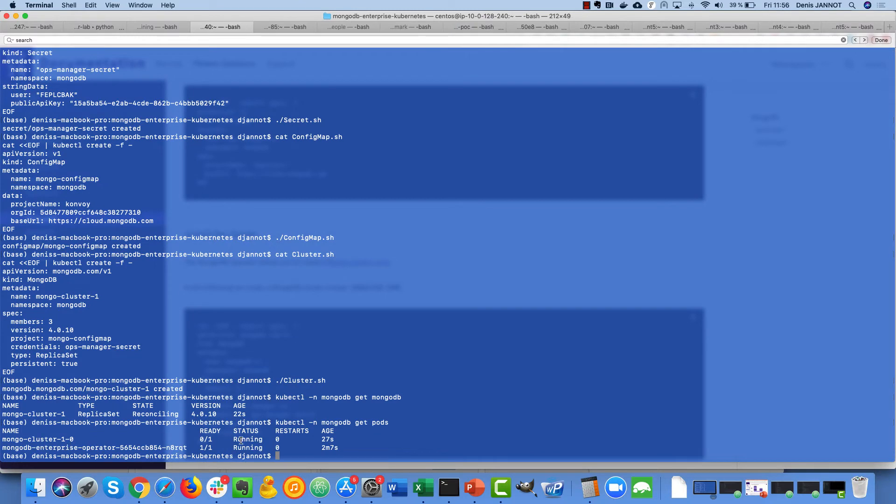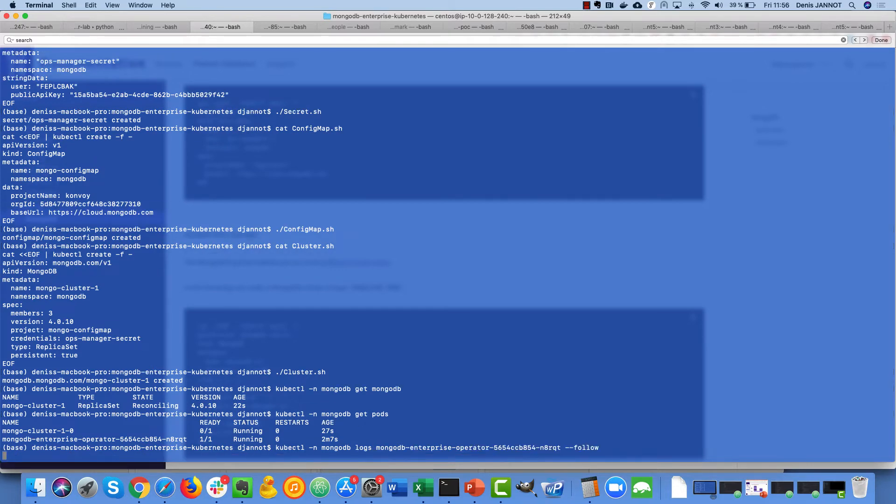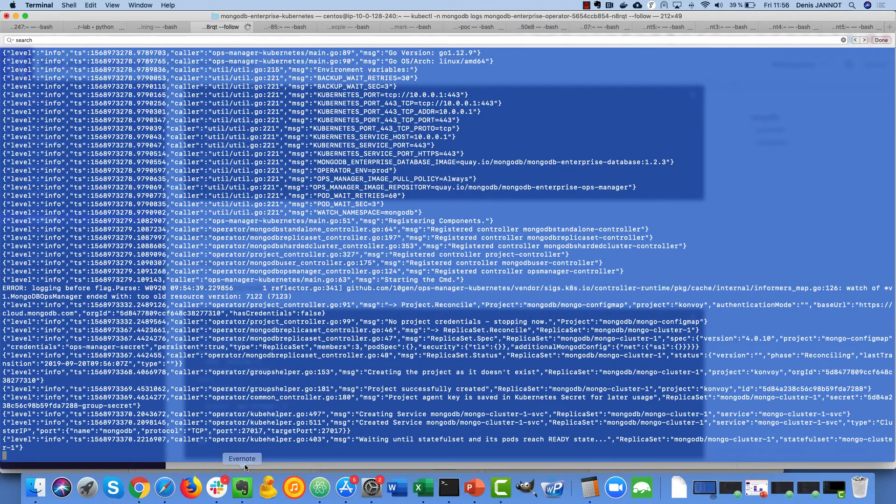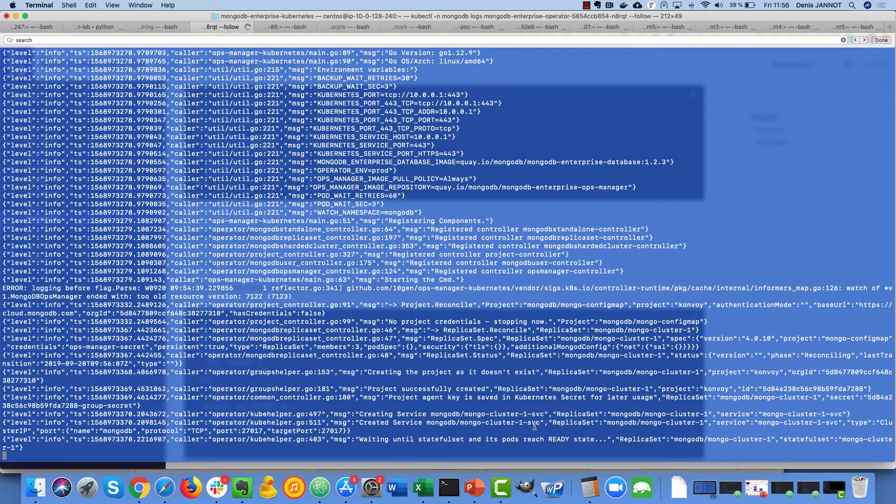So I can just go there and follow the logs of this operator and I will see when everything is being created and when it starts to communicate the information to the cloud manager so that I can see my cluster there.